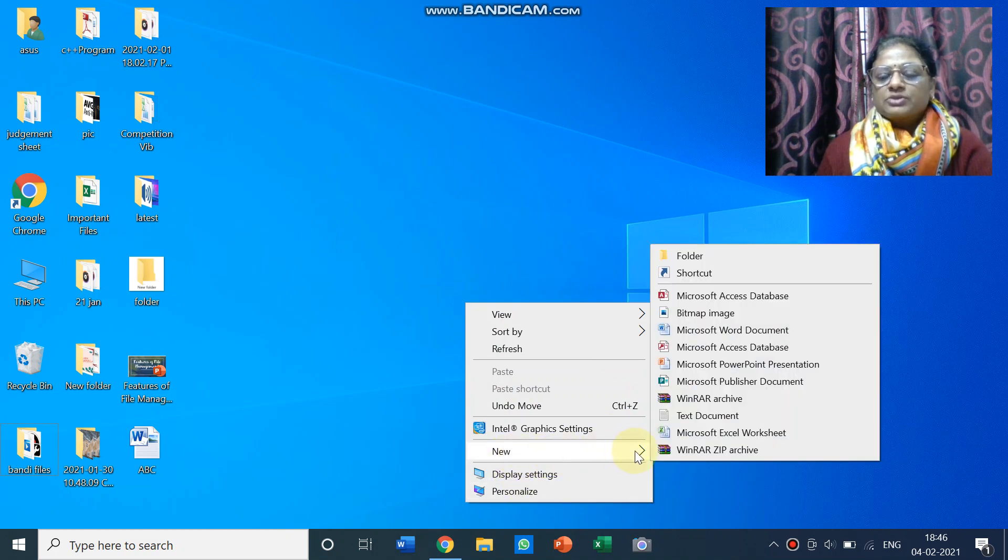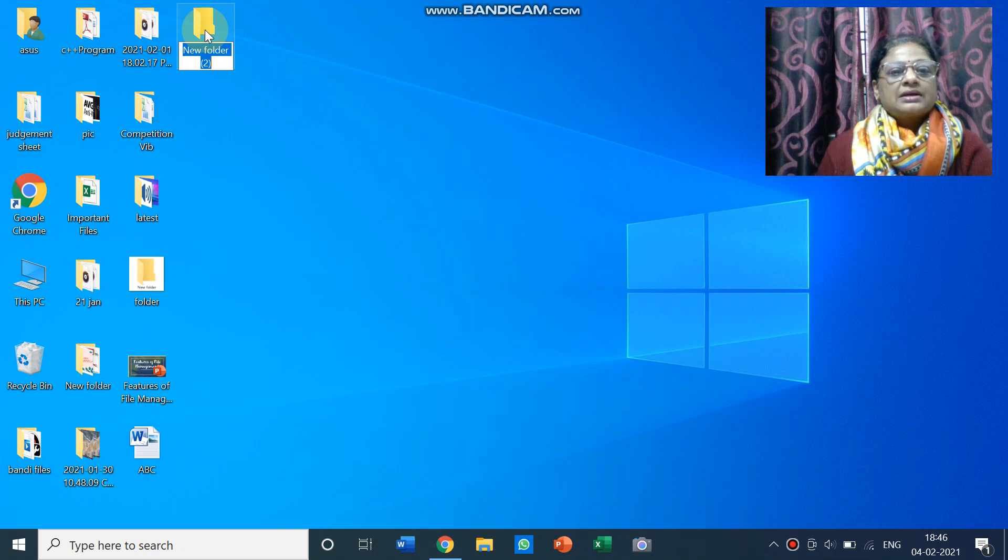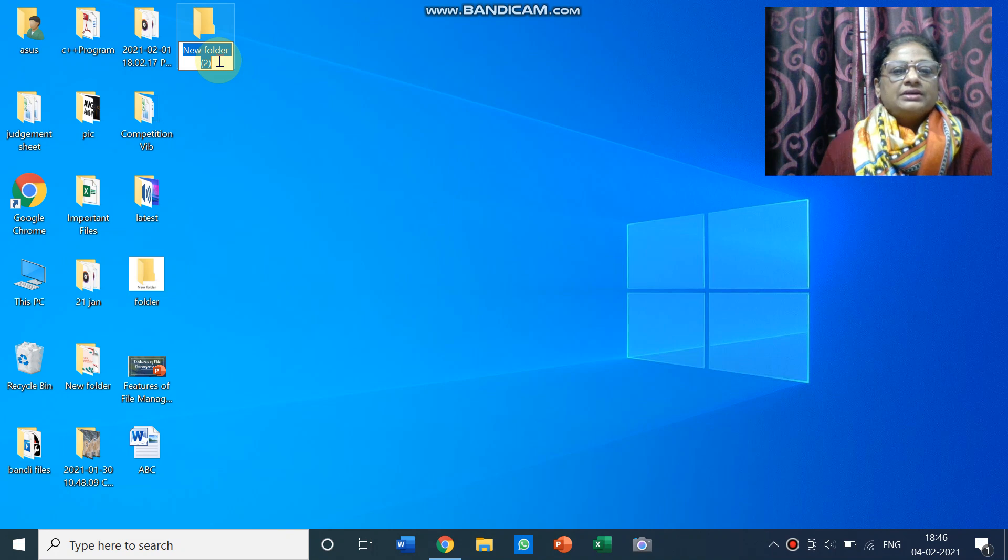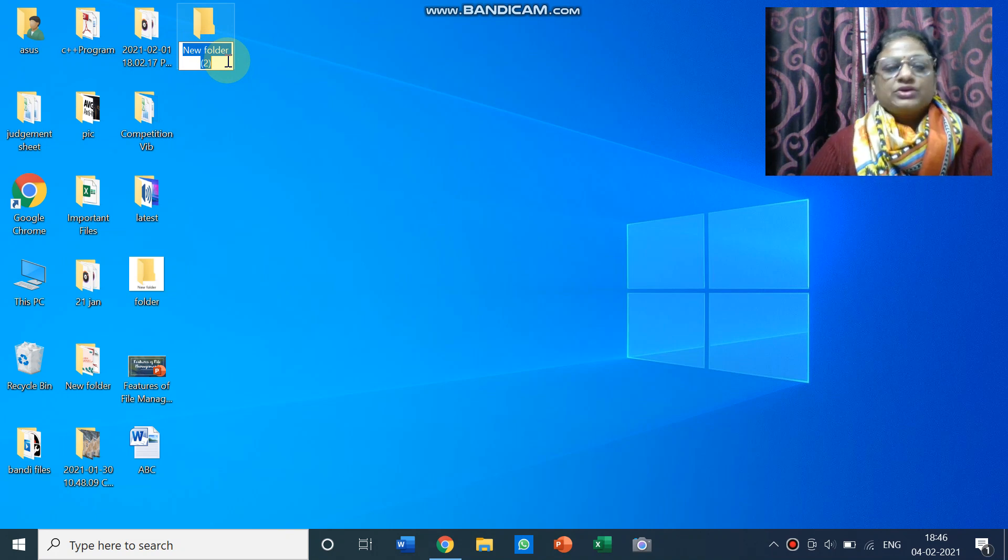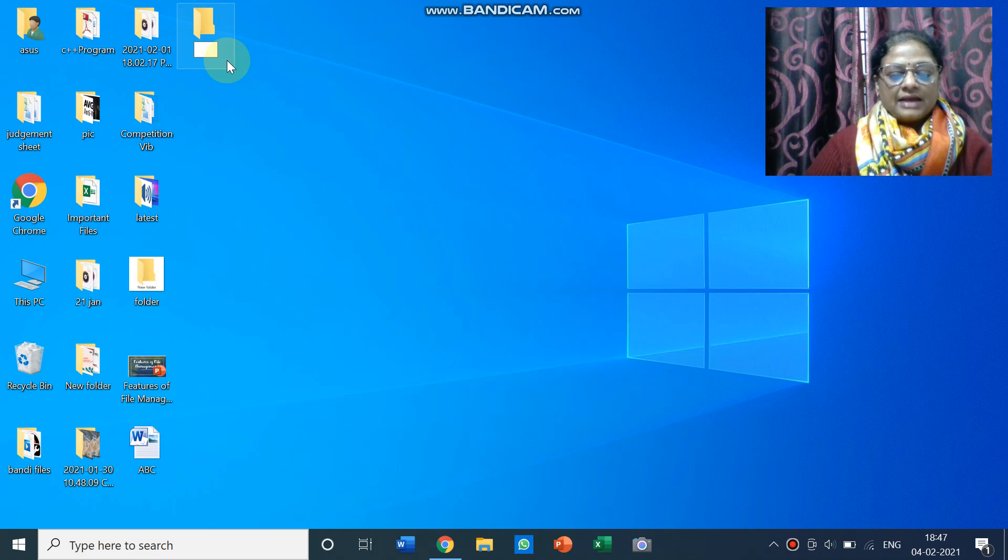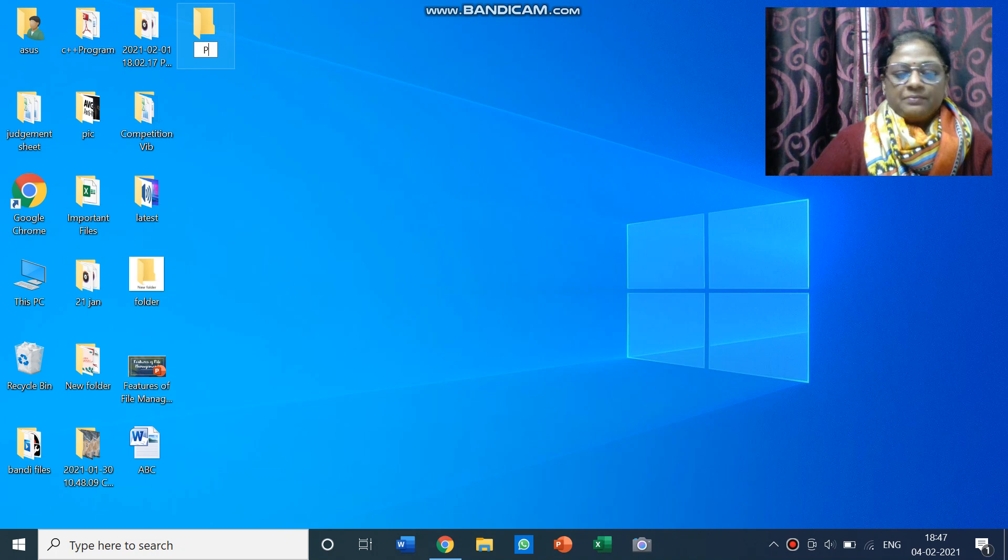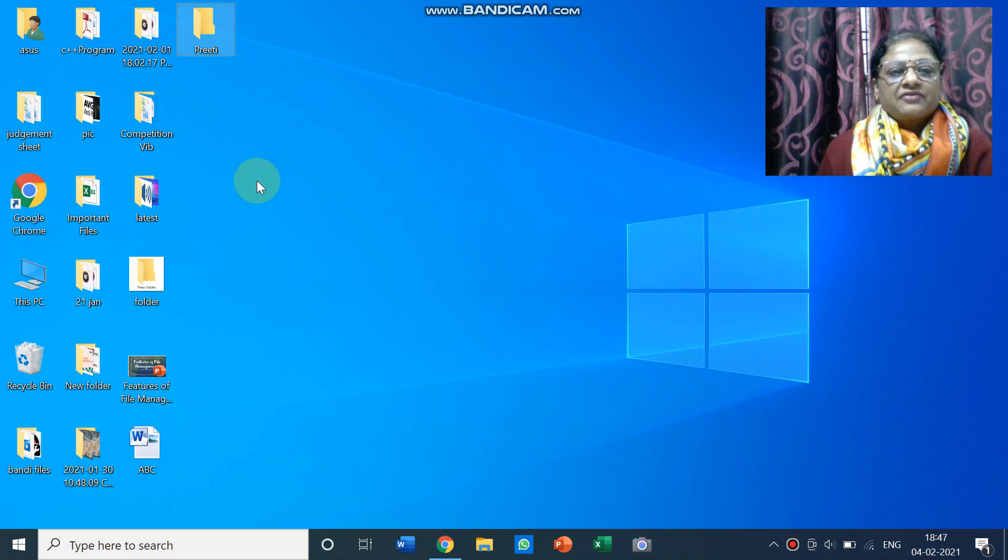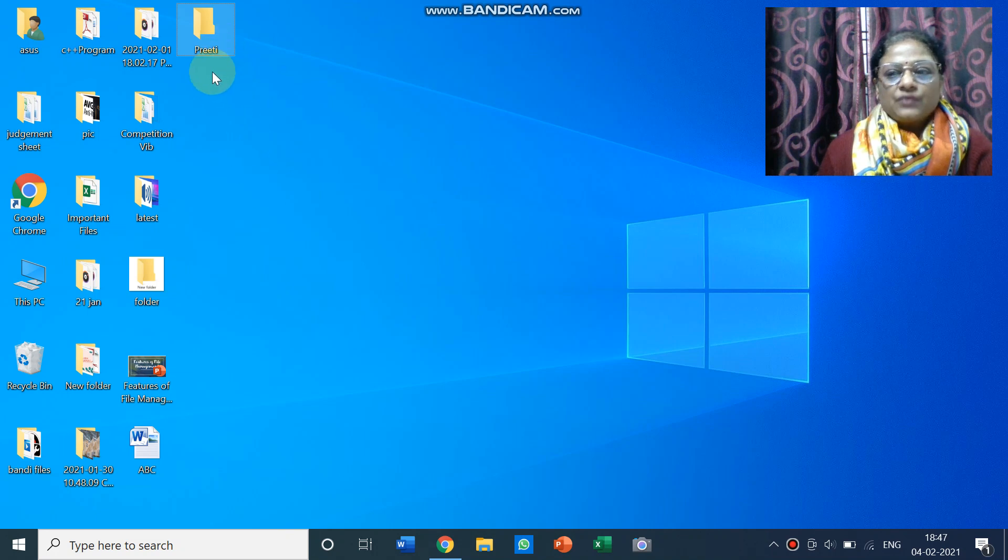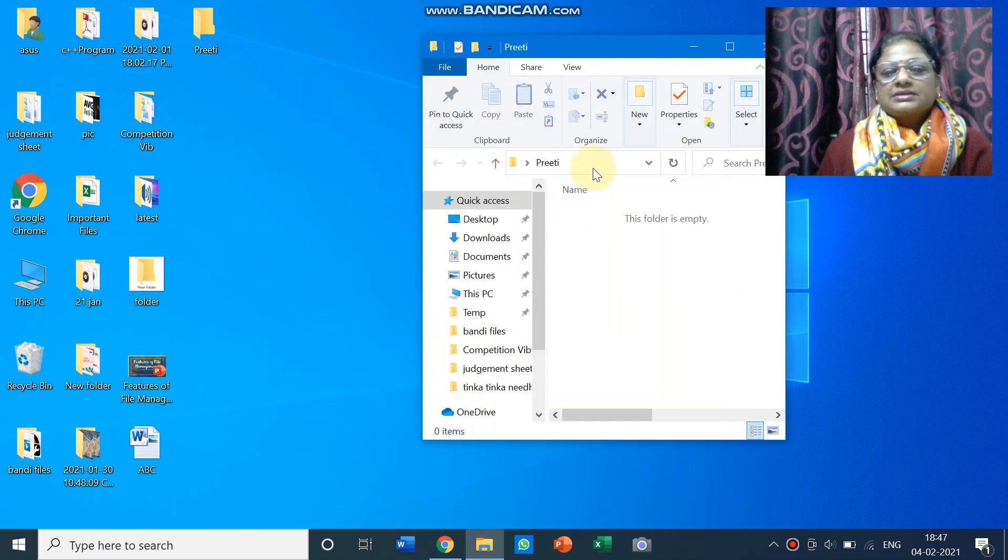And here you can choose the new option and then click on the folder. So you can see here the folder has been created. Now this folder is coming as new folder too. So if you want to give some name to it, just simply press the backspace key and write some name. Suppose I'll give the name pretty. Okay, so this way I have created this folder.